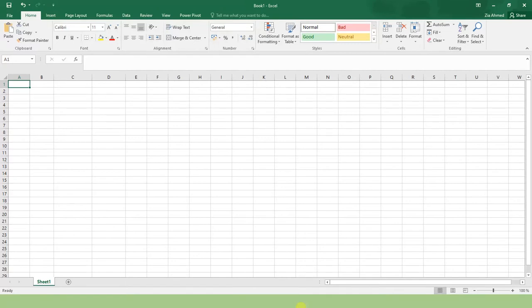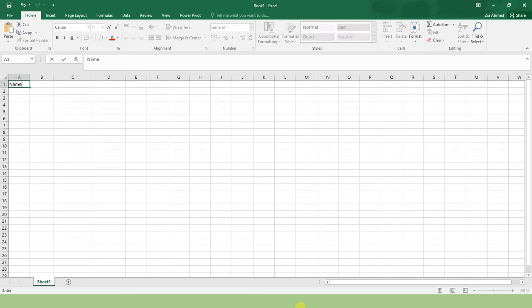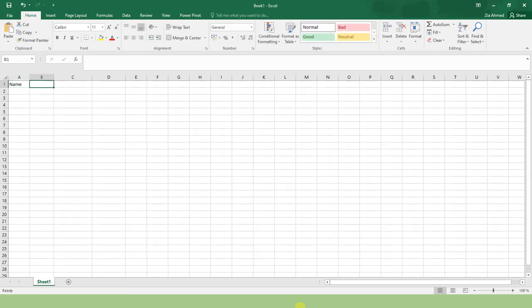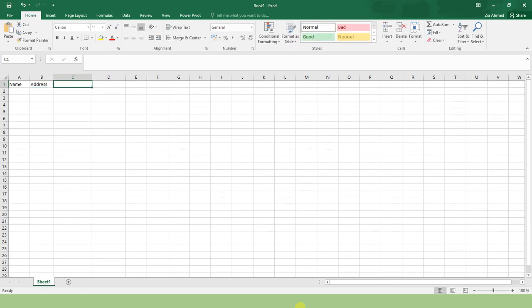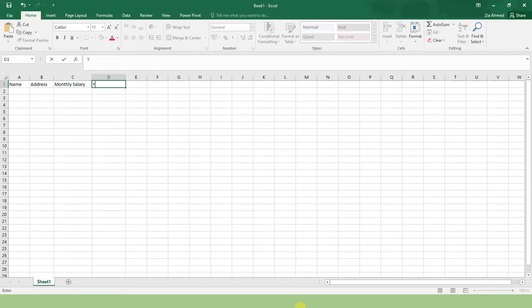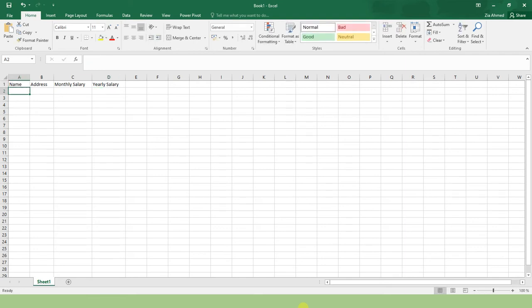This is my blank Excel worksheet. Let me create a simple table with Name, Address, Monthly Salary, and Yearly Salary columns. We are going to gather records for employees. Now, let me just for the sake of understanding insert a sample record.